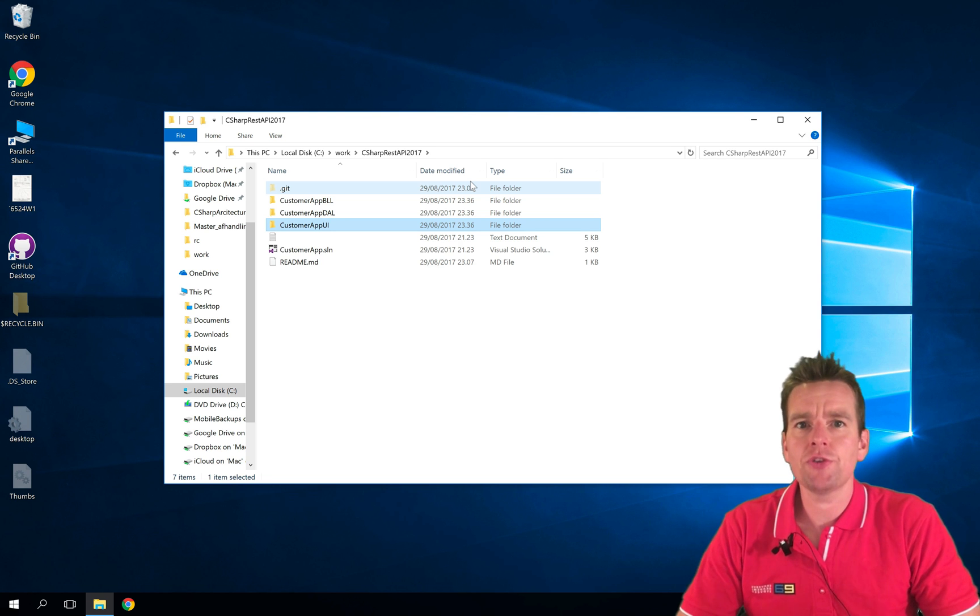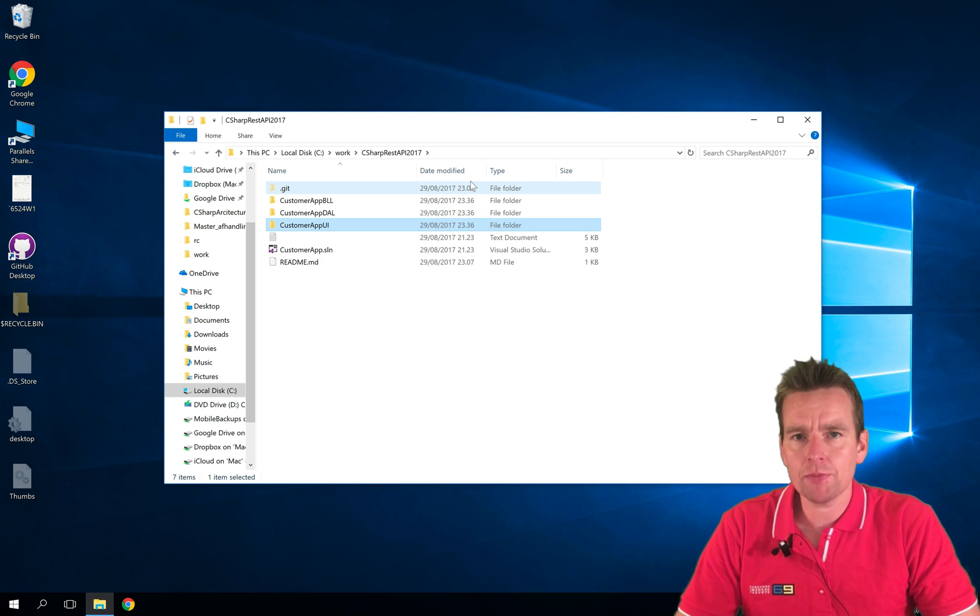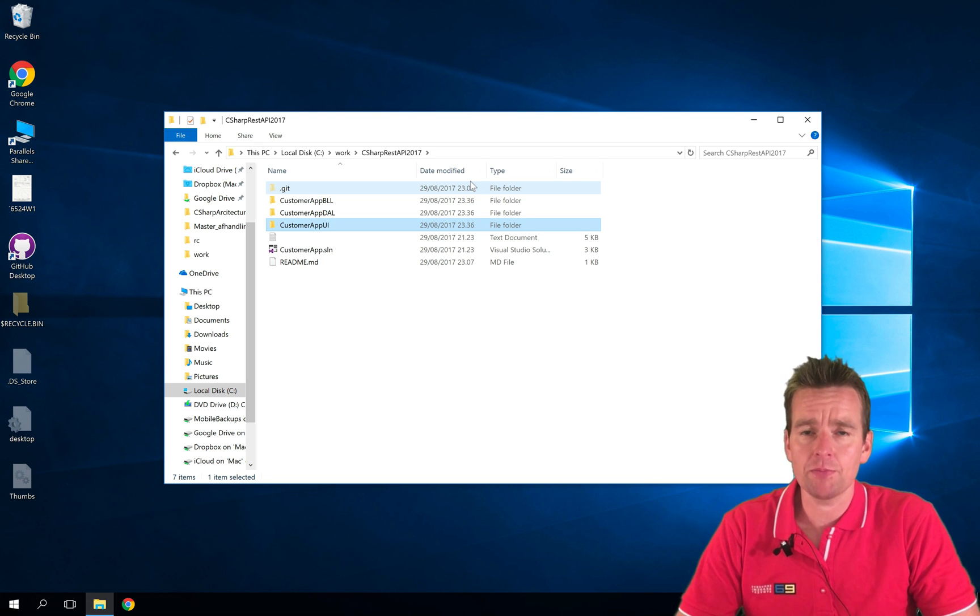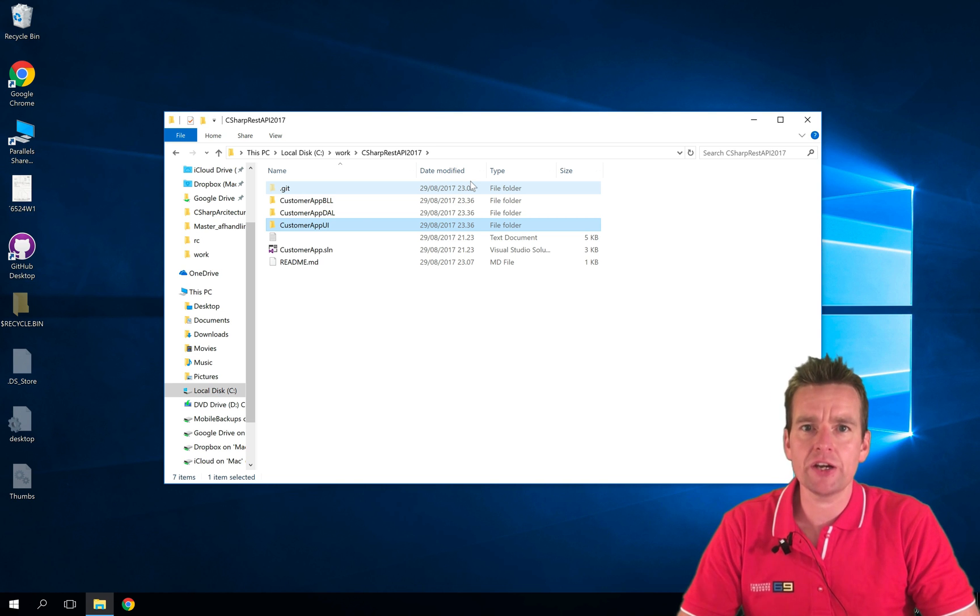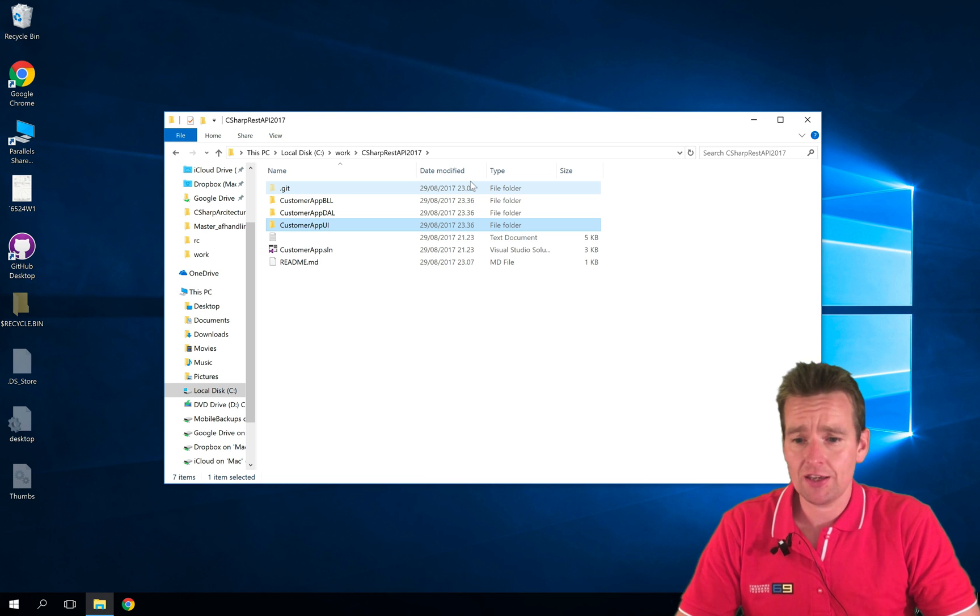But actually the truth is the command prompt is used more and more again because a lot of CLI, command line interfaces - we'll get back to those later - are actually used out there.